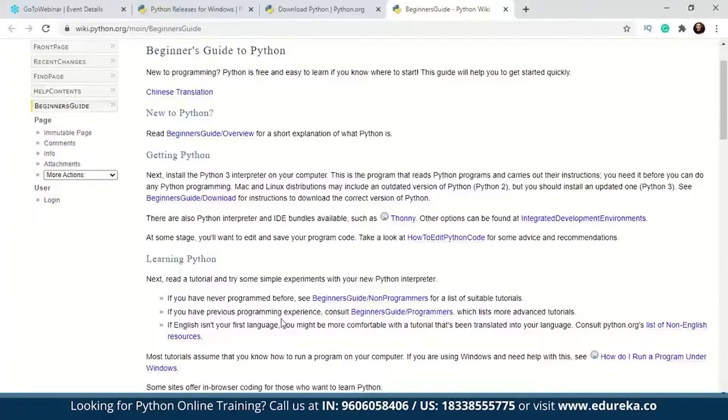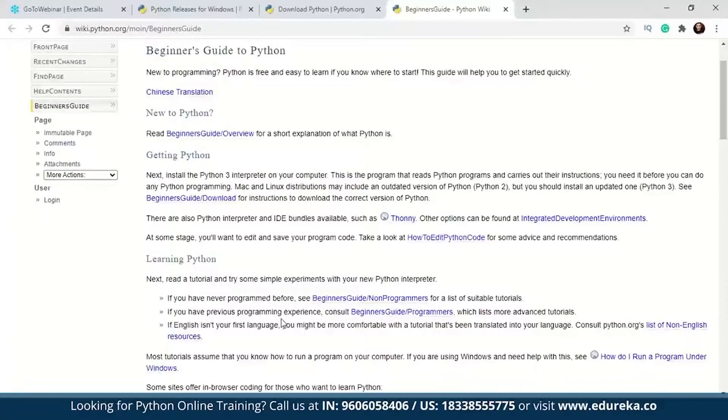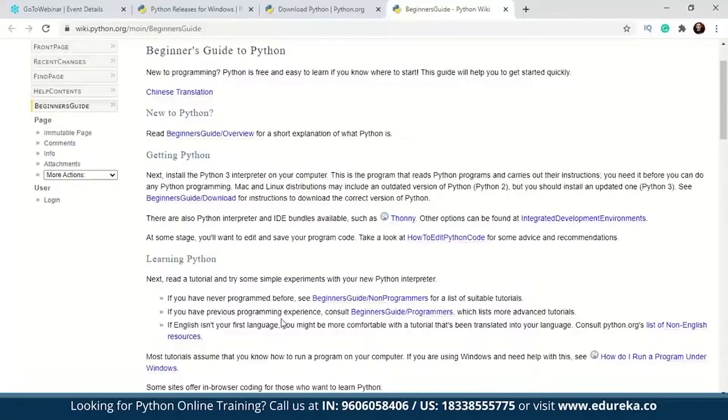I would suggest you follow a structured learning path where first you learn about the pure Python concepts. Only after that, move to the fancy stuff where you can just import a library for data analysis or data science concepts like visualization, or move on to advanced concepts like machine learning or deep learning.